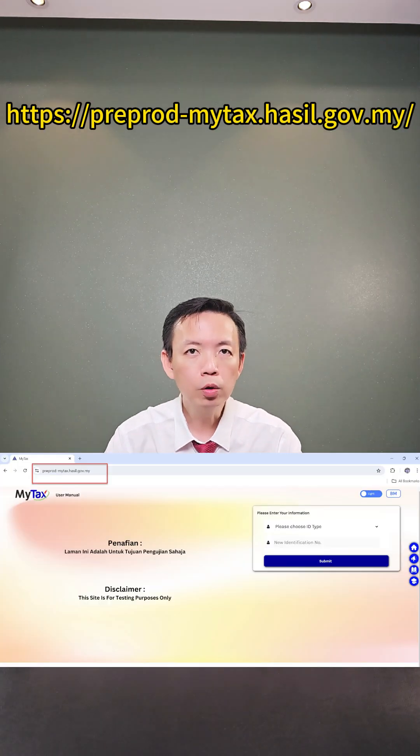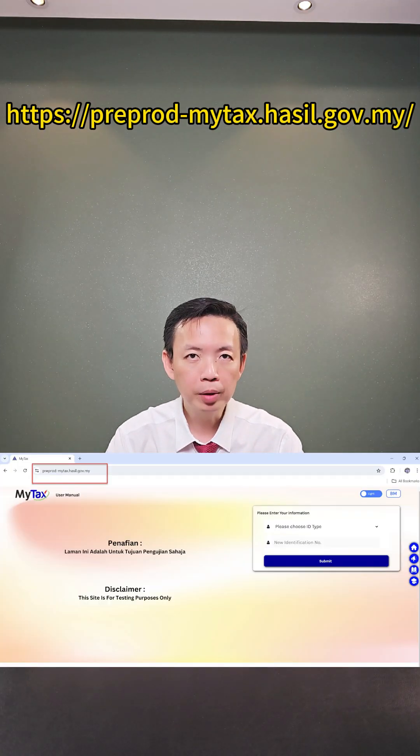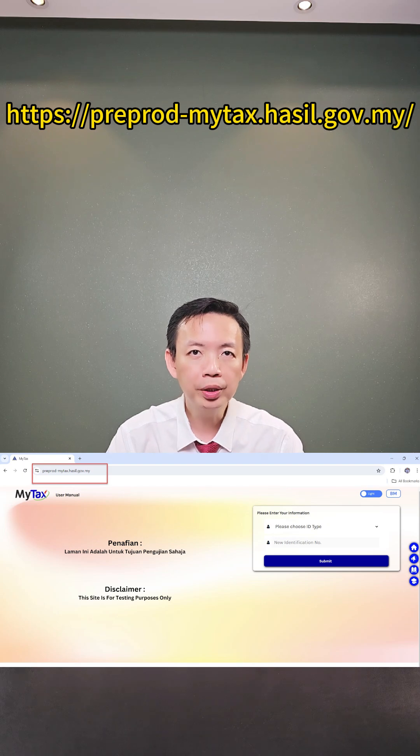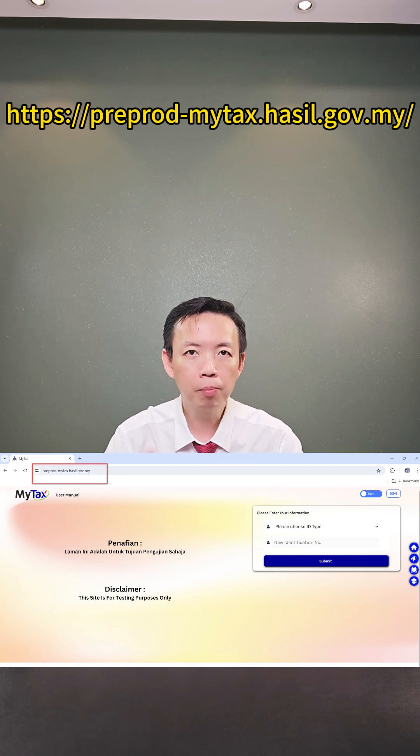There are three simple setting steps. First, you need to register your company in My E-Invoice Testing Environment, which is the pre-production portal.